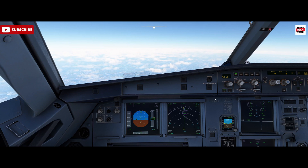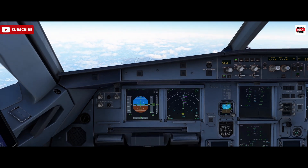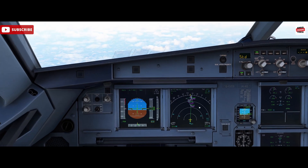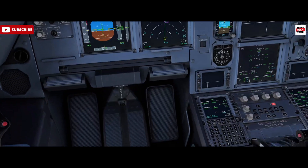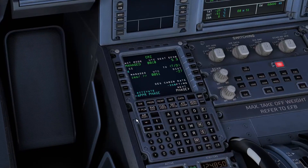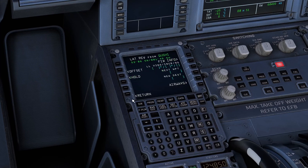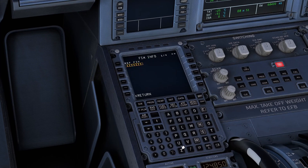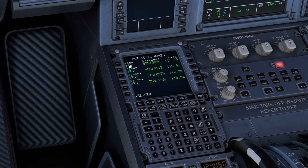How do we do this? Trent is our next fix. We simply come into the flight plan page, left-select on the fix, go to Fix Info, and enter Tango November Tango — that's the identifier for the Trent VOR. Just make sure you select the right one; it's the closest one at the top.